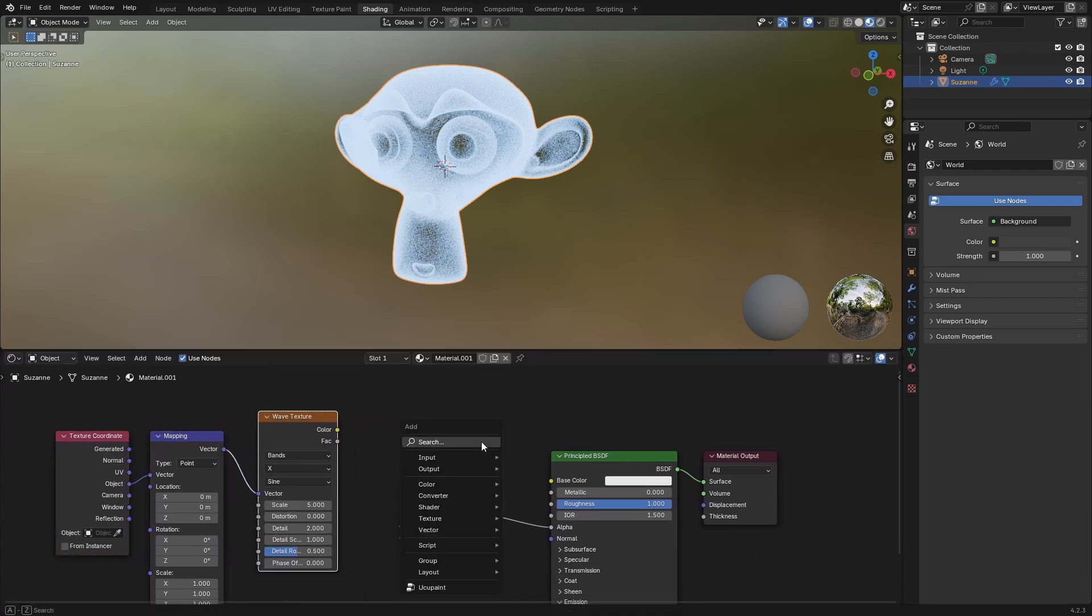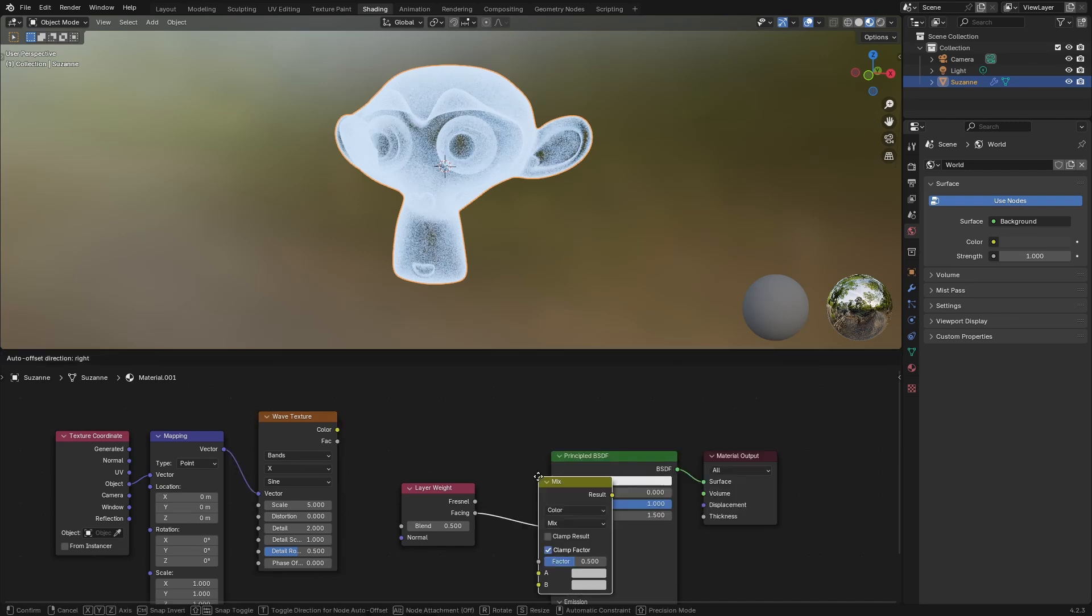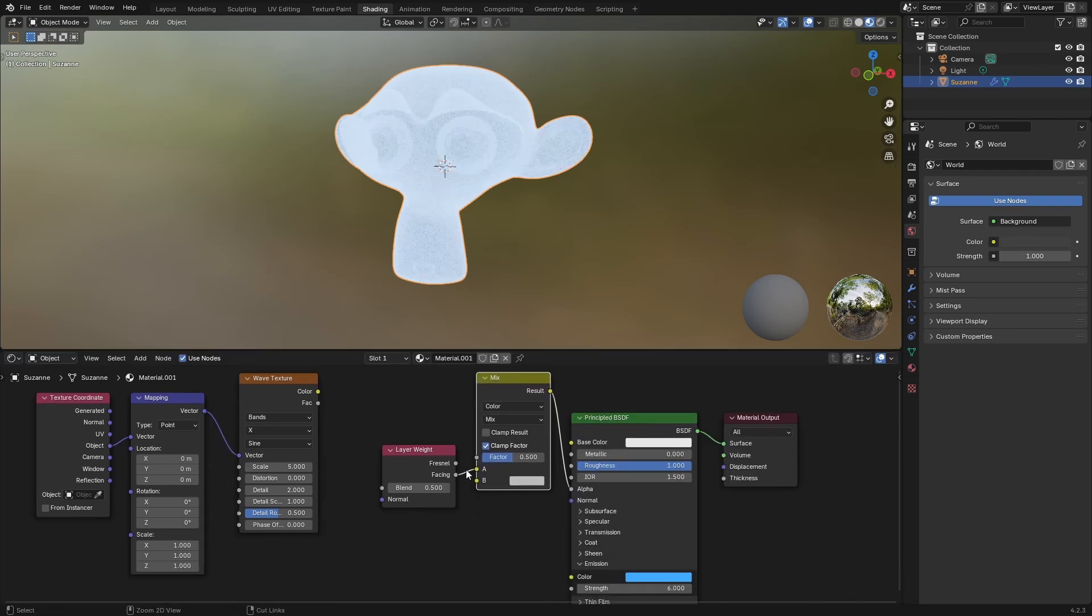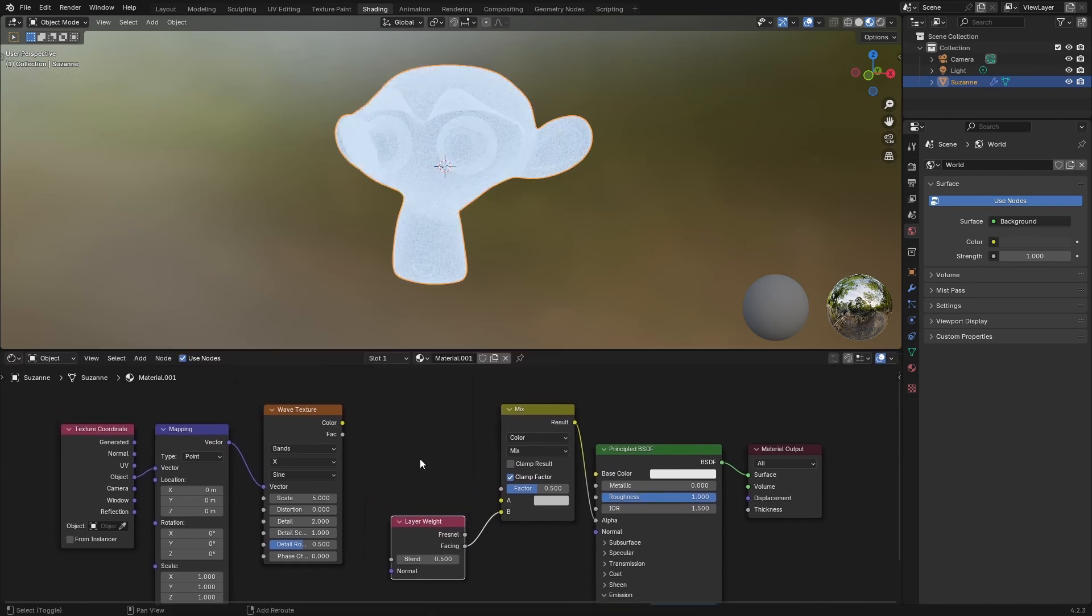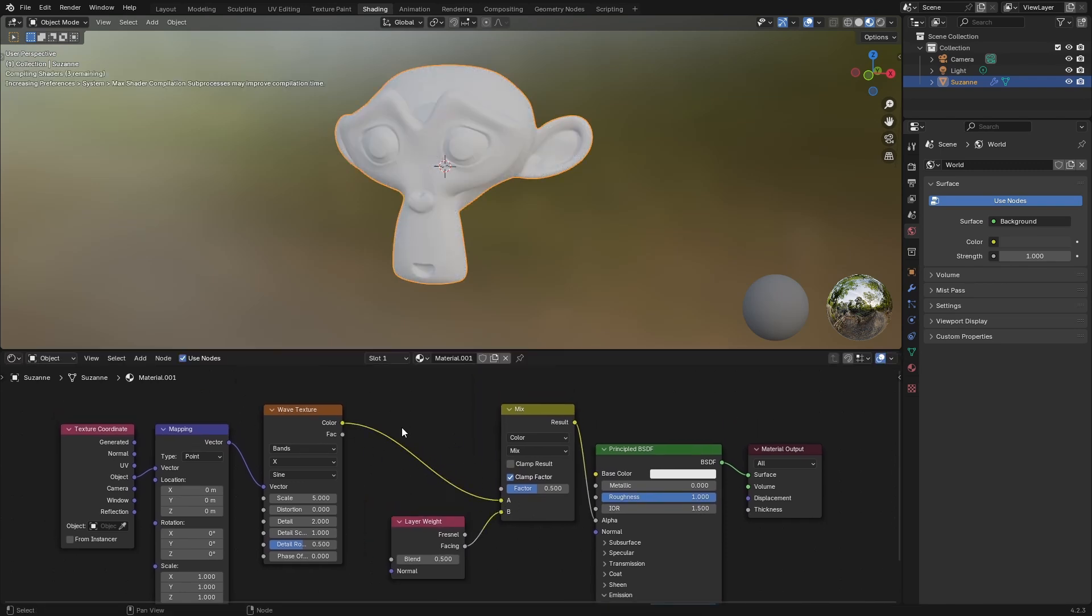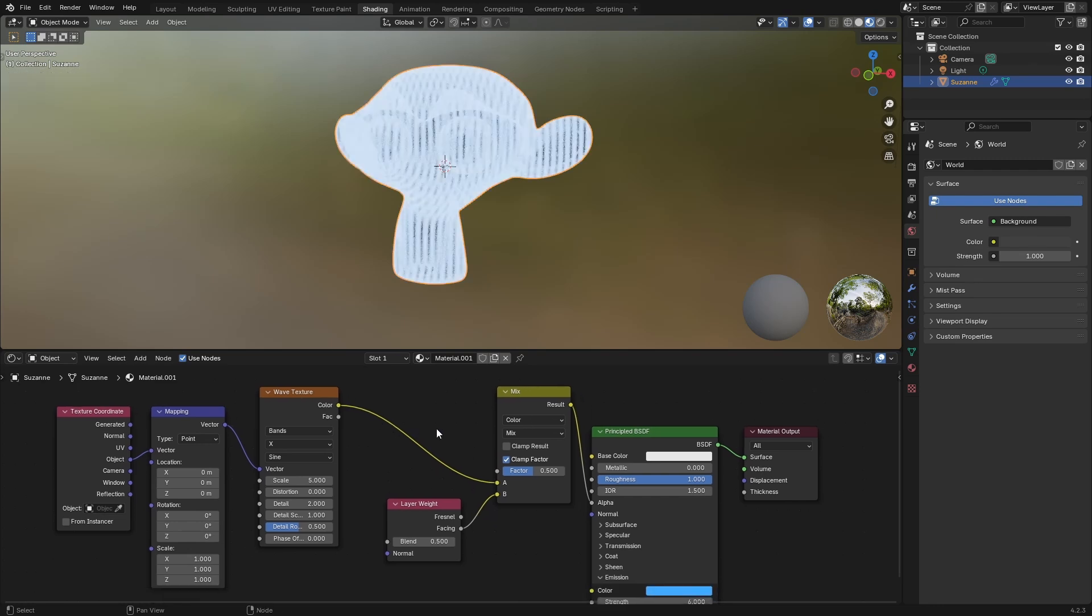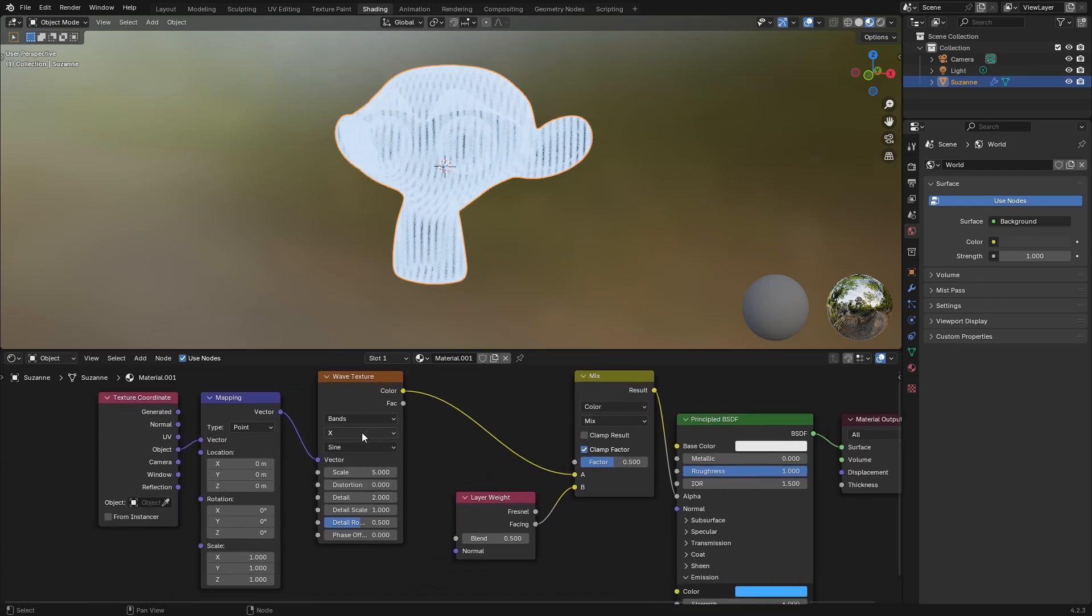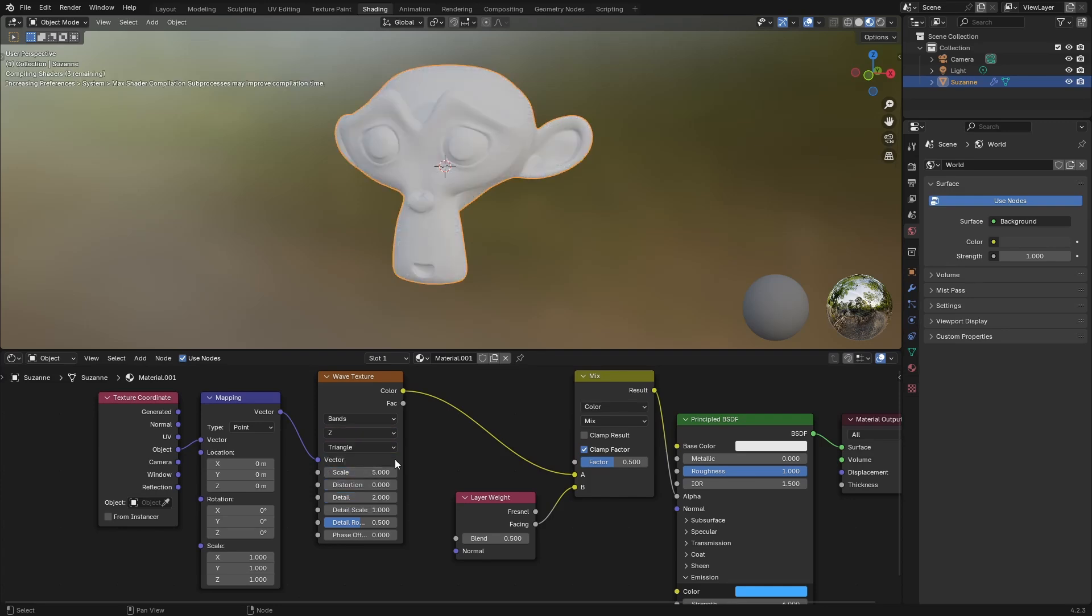Now I will add a MixColor node as well. Plug that in here, connect this to this, and let's take the color and plug that into A. Now I'll change the band direction to Z, and I'll change it from sine to triangle.